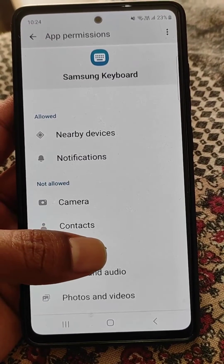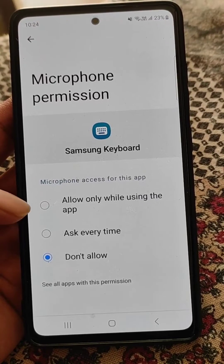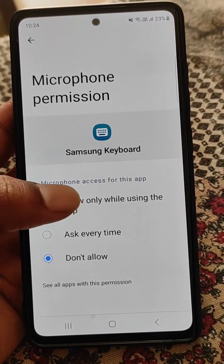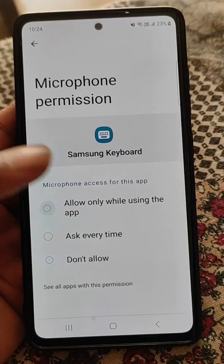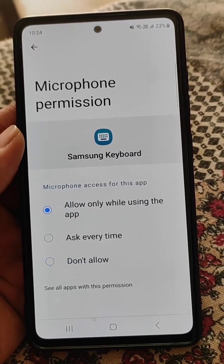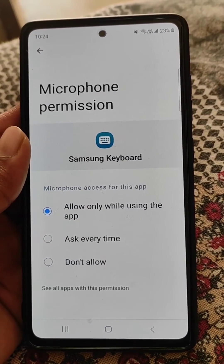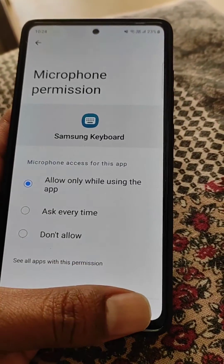From here, open the microphone permission and allow microphone access for this app. Select 'Allow only while using the app.'